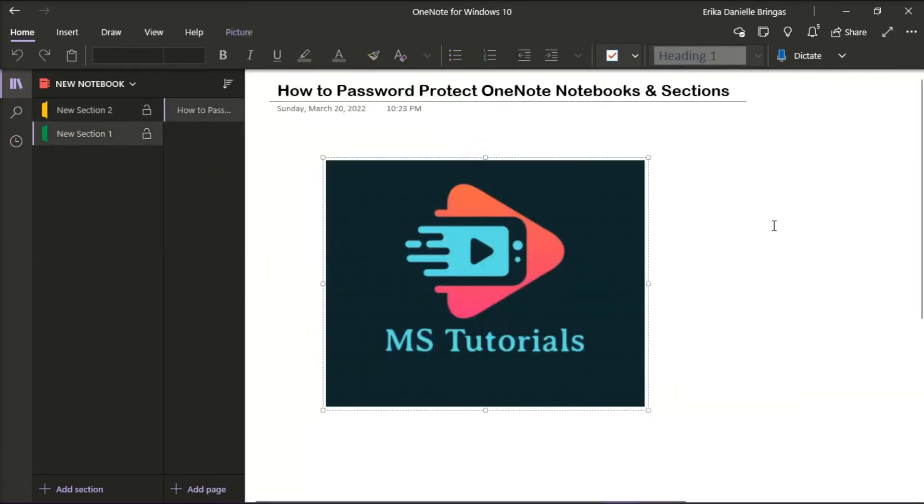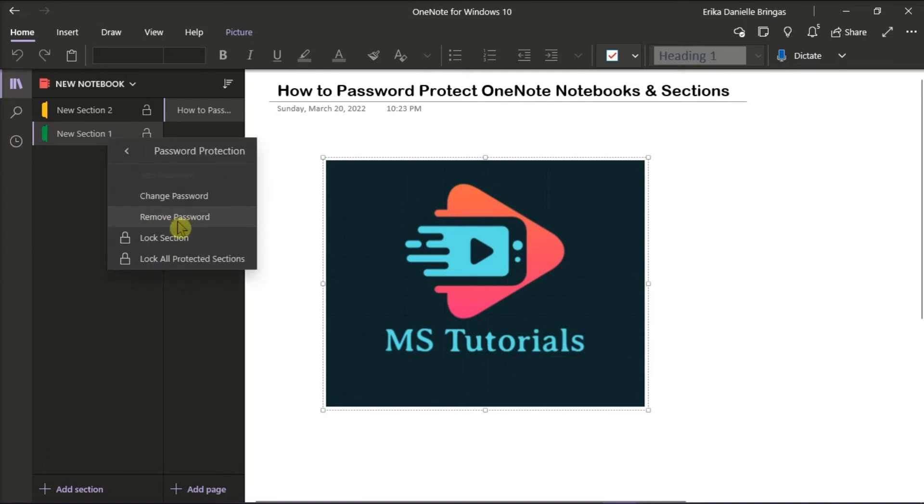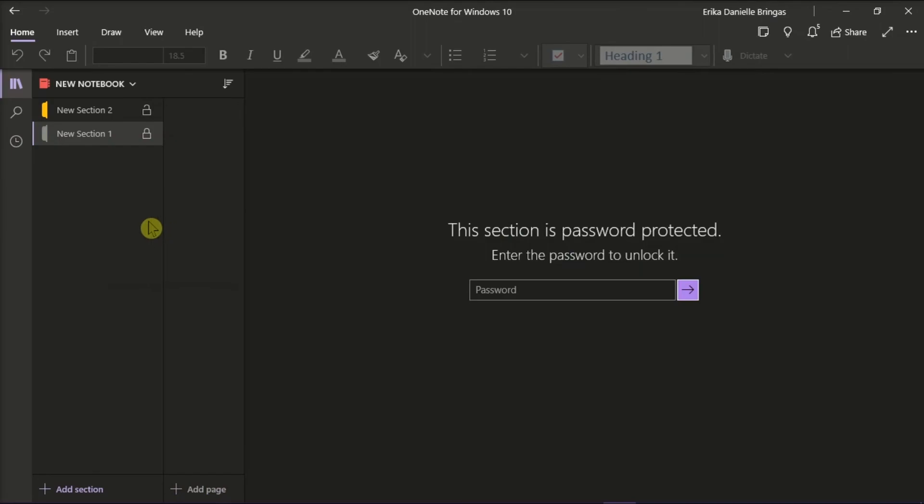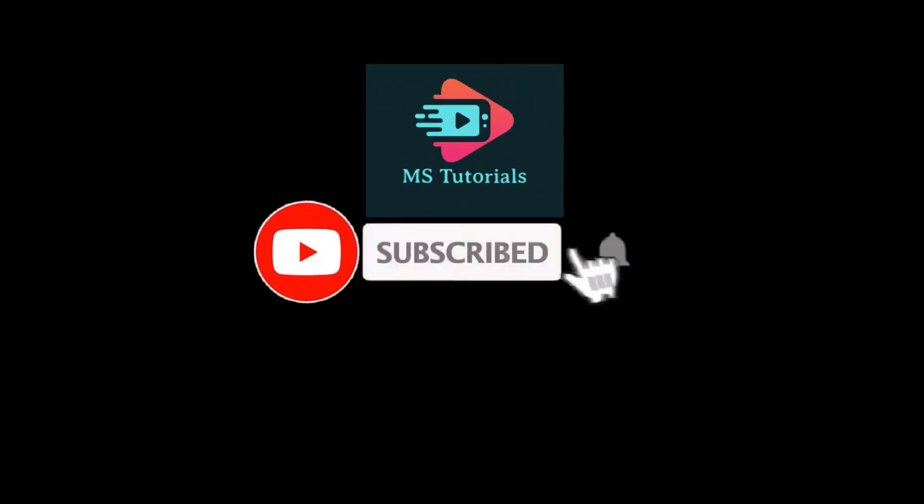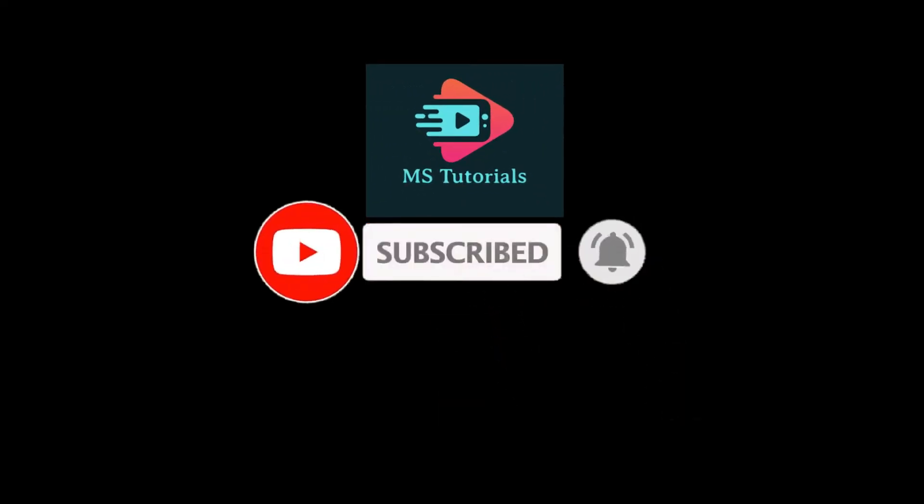And that's how you can password protect OneNote notebooks and sections. If you found this video helpful, kindly like and subscribe. You may also click and turn on the notification bell so you can be notified whenever we release new videos.